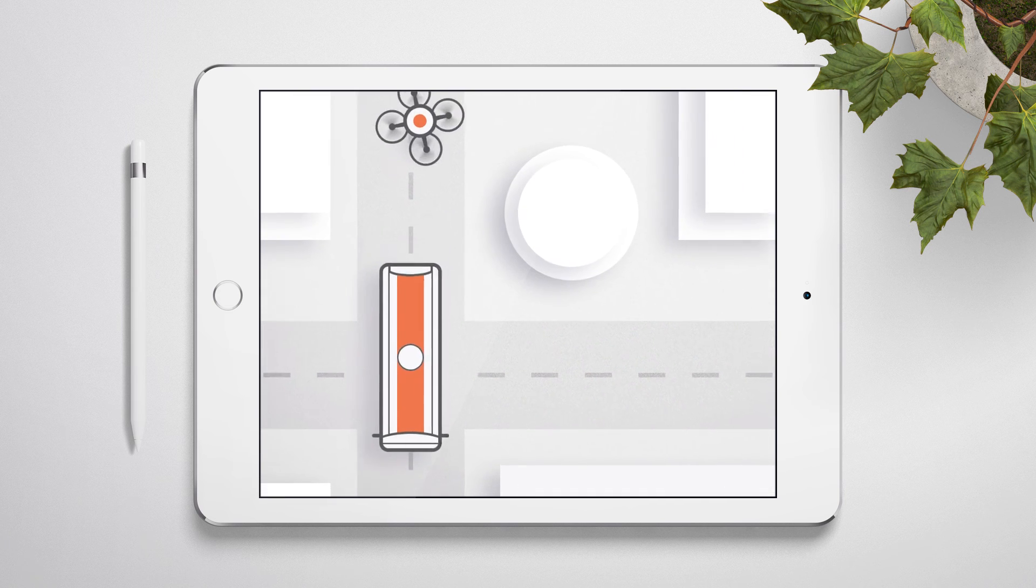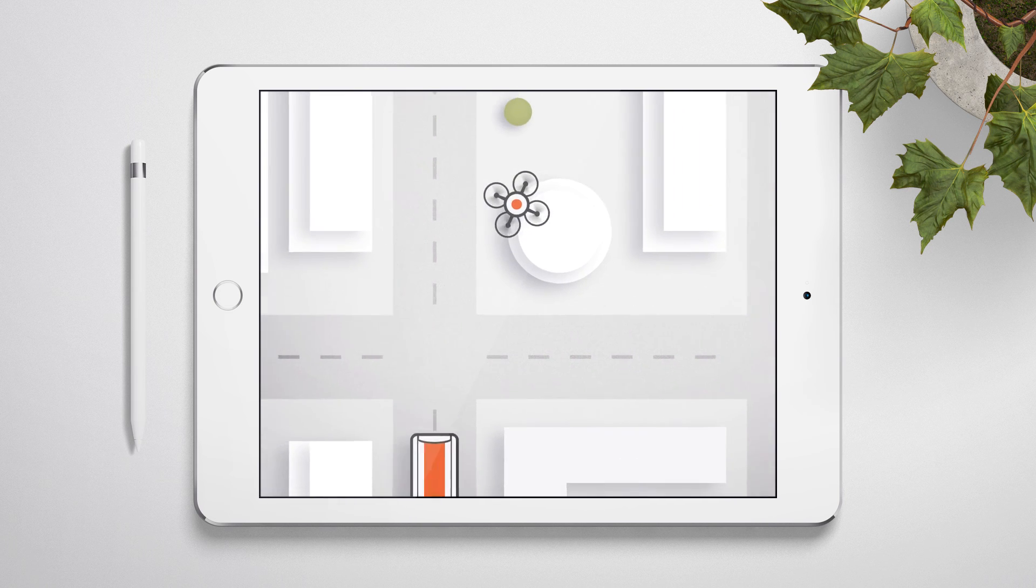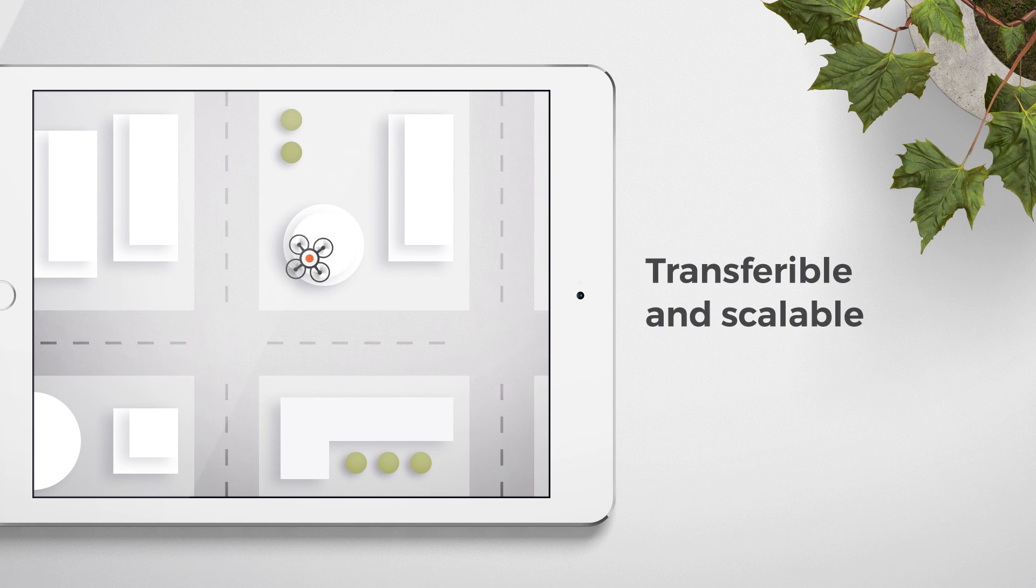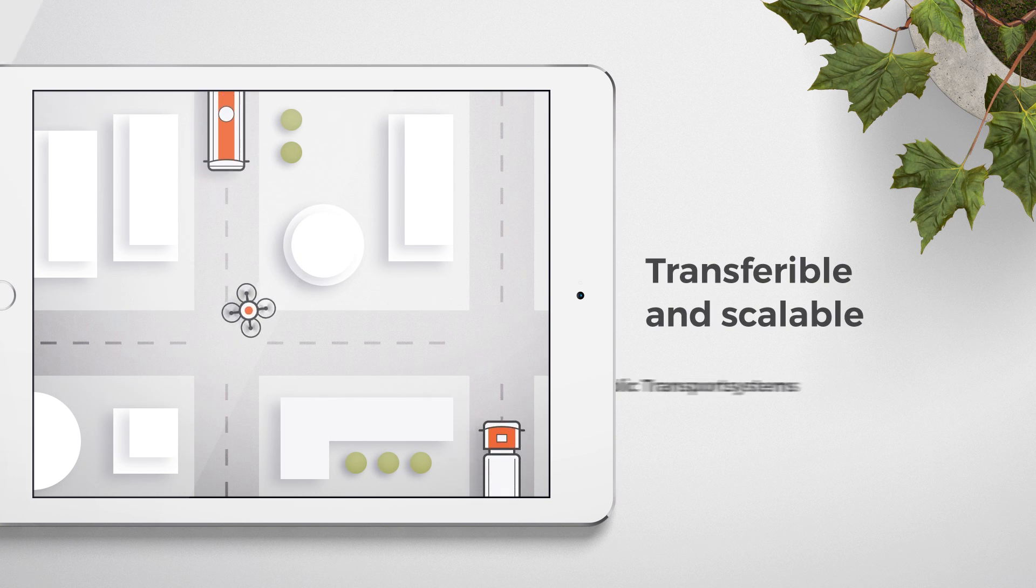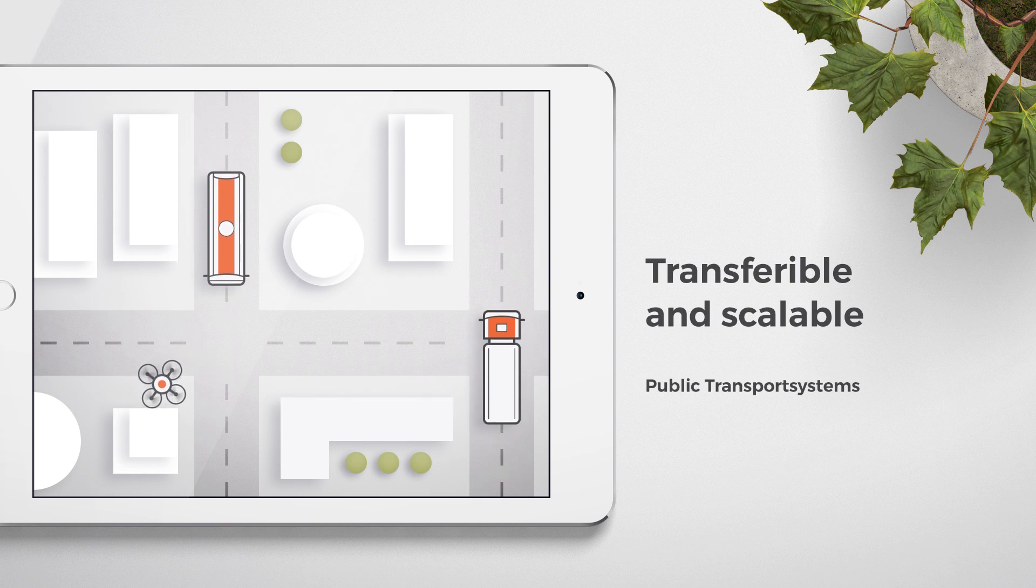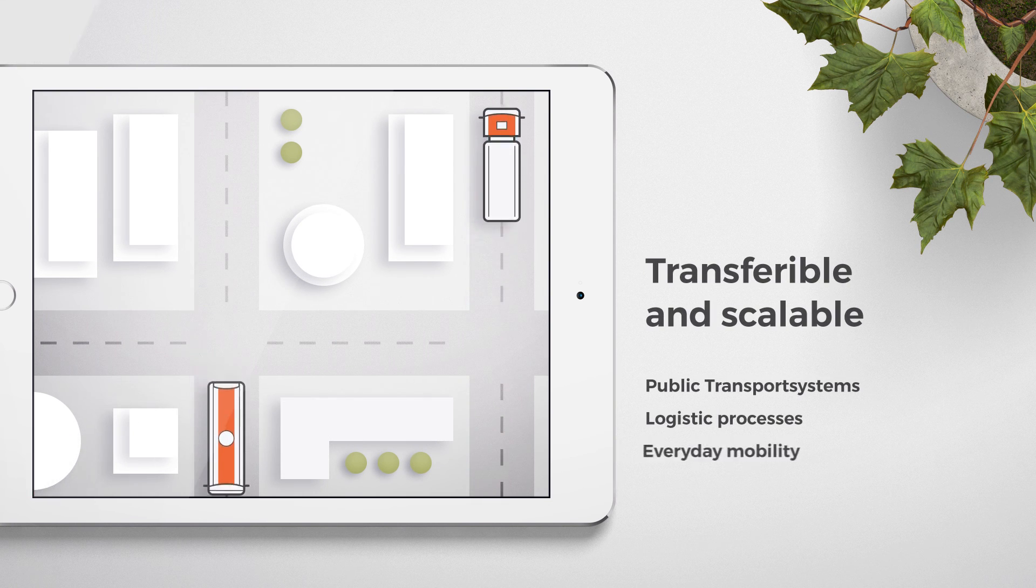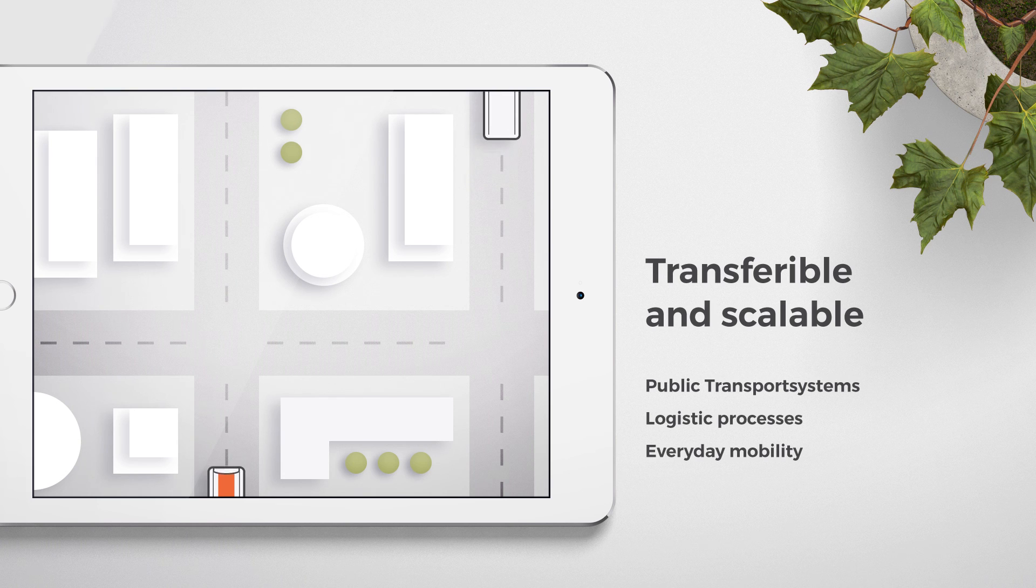Blockchain will be the foundation of many more use cases, and it will be transferable and scalable to public transport systems, logistic processes, and the everyday mobility environment of consumers.